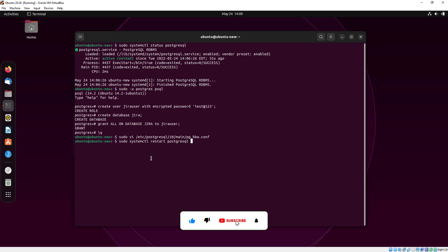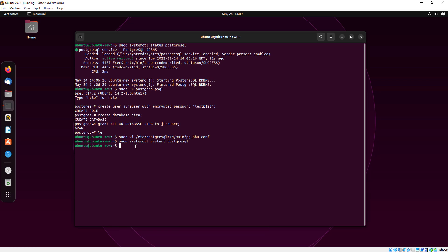Now I am just restarting my PostgreSQL. So it's done.